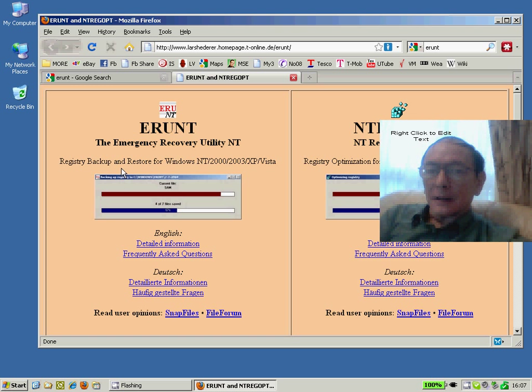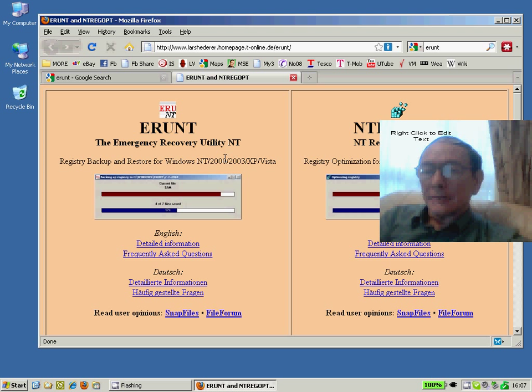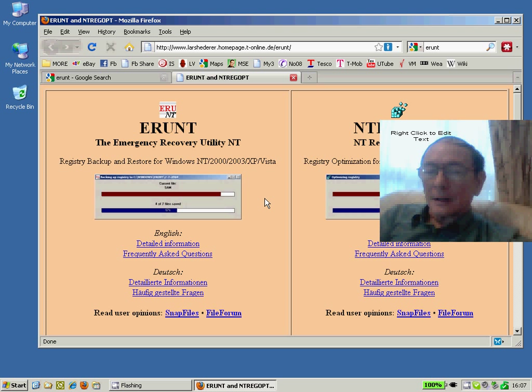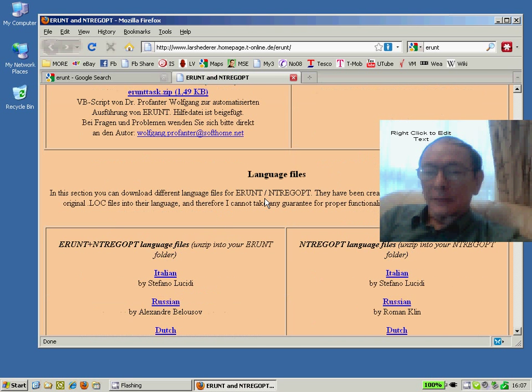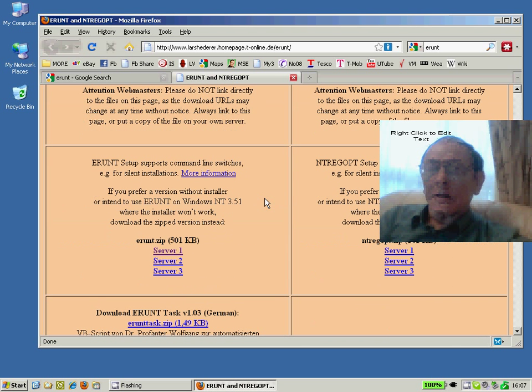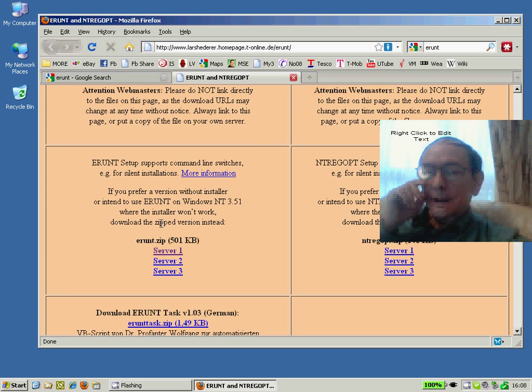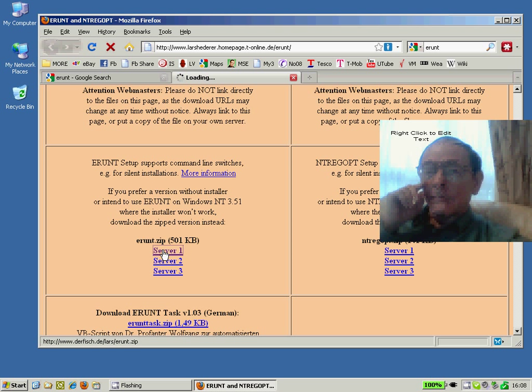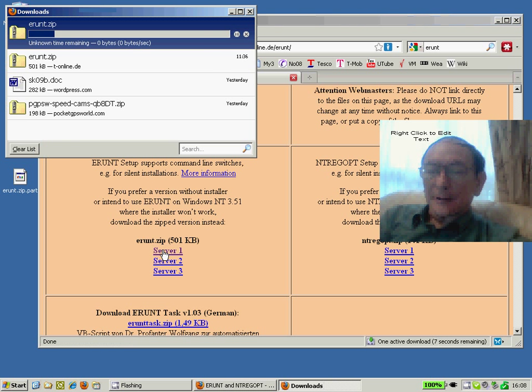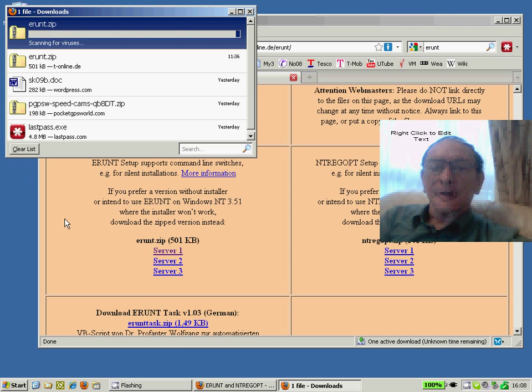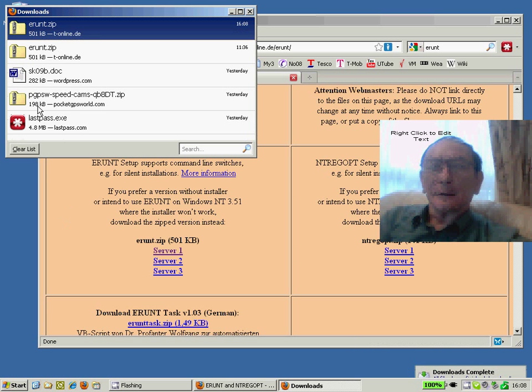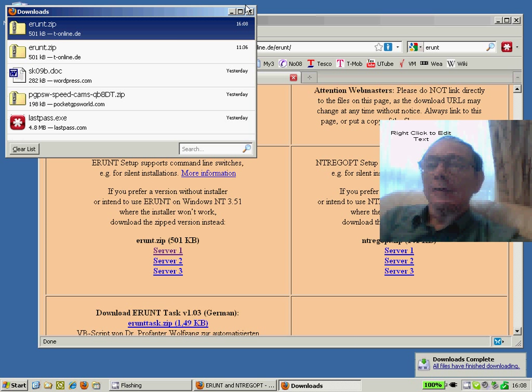You can see ERUNT stands for Emergency Recovery Utility for NT. I like the portable version, so scroll down to the one which says install without the installer and simply download it from the server. It comes as a zip file which I'm downloading now onto my desktop.